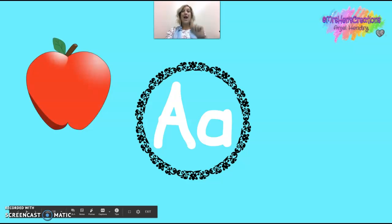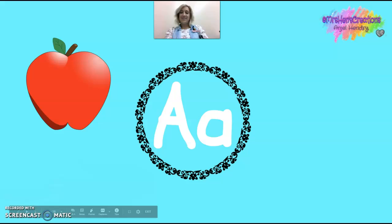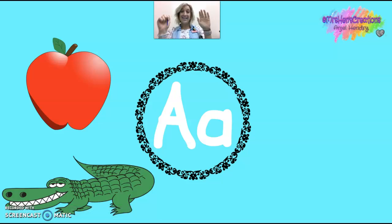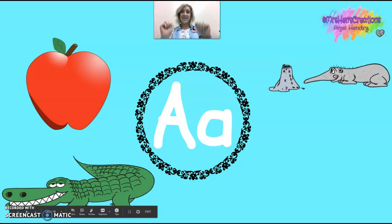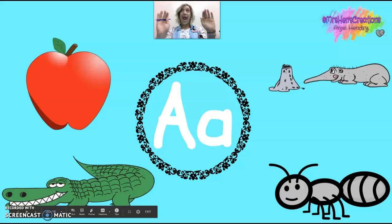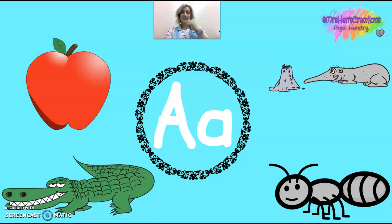Ah! Ah! This is the letter A — "and," "ah!" Ant.